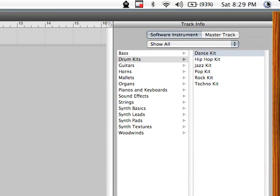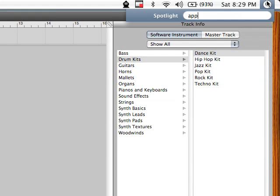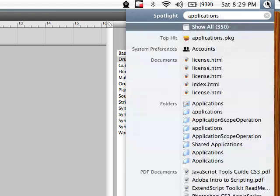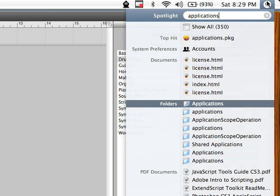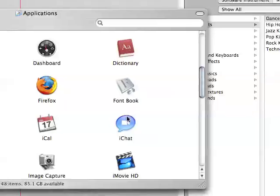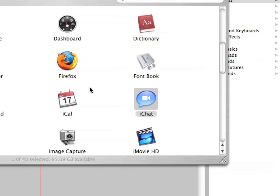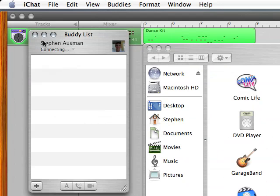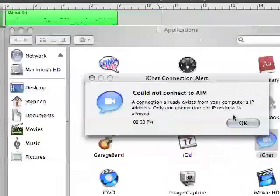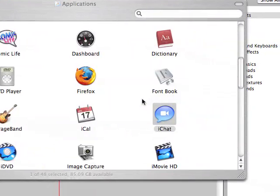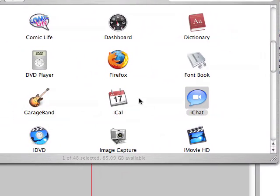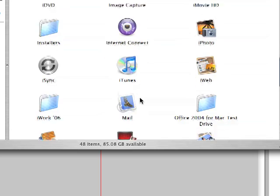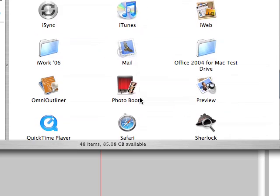Check out my applications folder, see if there's anything else I want to show you. iChat, I don't really have anyone online to video conference with, so I guess I don't really need to show you that. Let's see if I have anything else worth showing you.